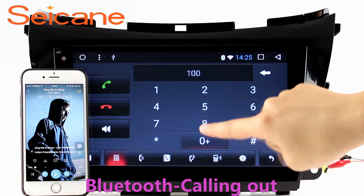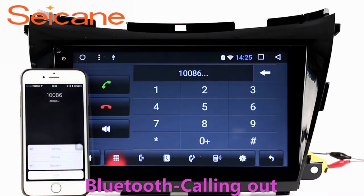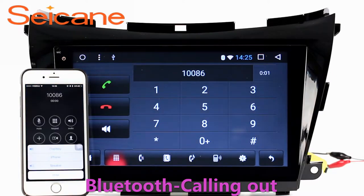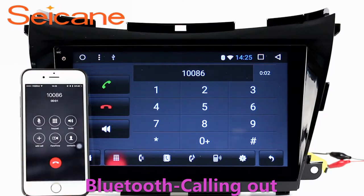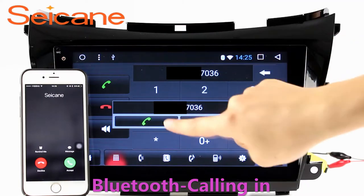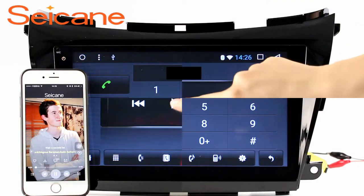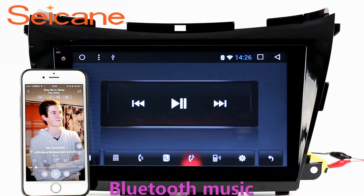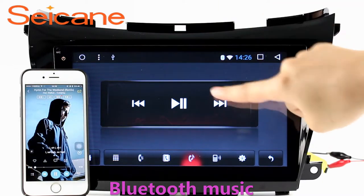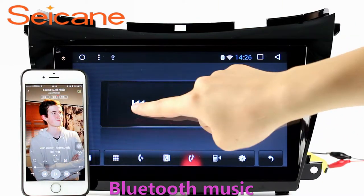Bluetooth. Let's come to the Bluetooth function. Connect your phone with the unit via Bluetooth and dial numbers on the screen directly. You can also answer calls through the screen and listen to music from your phone. You can operate on both your phone and the unit.